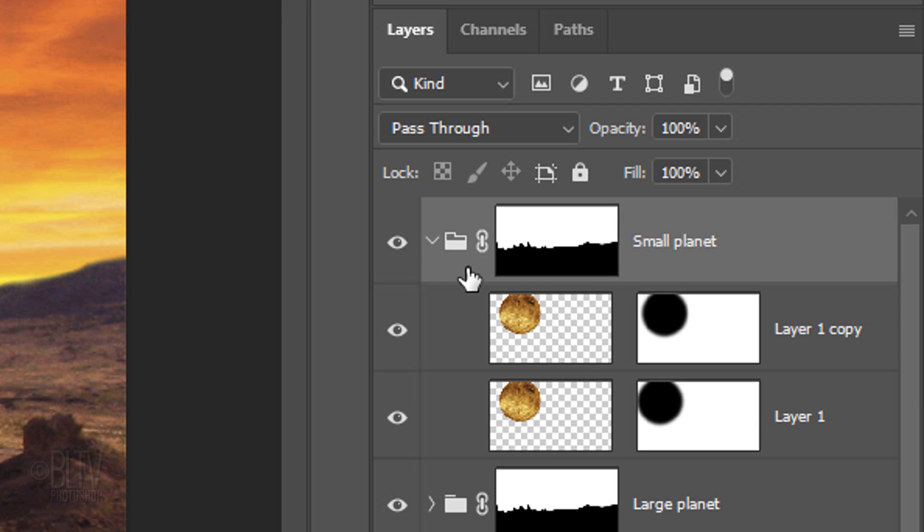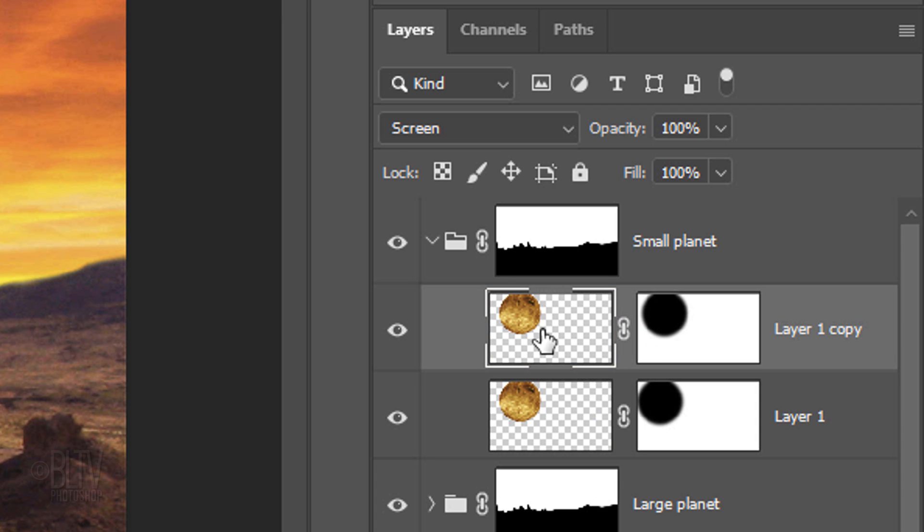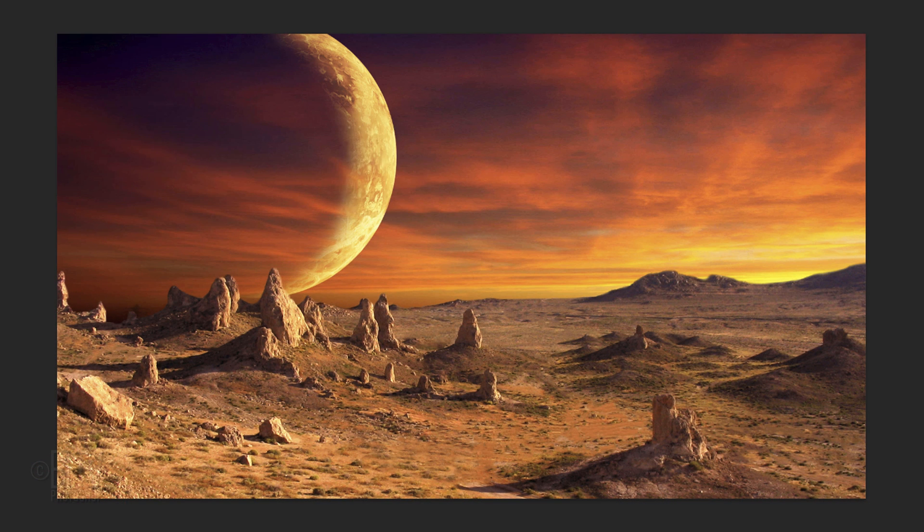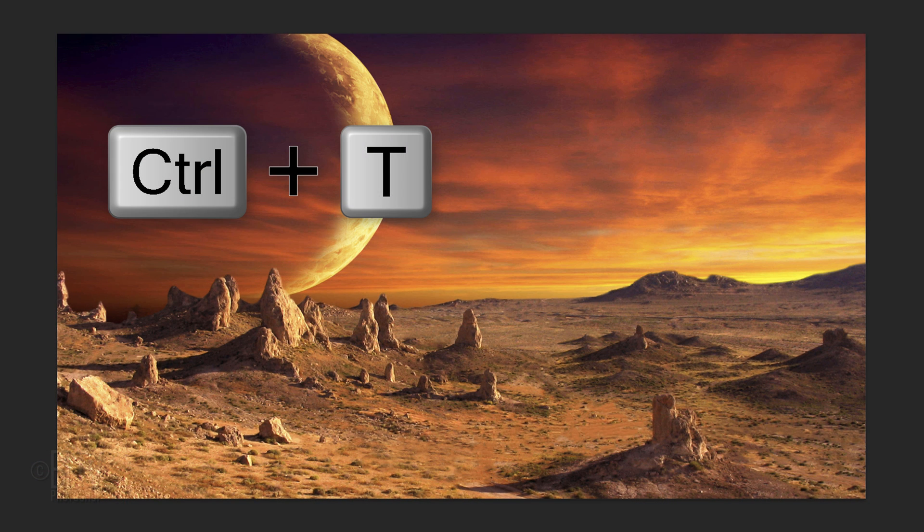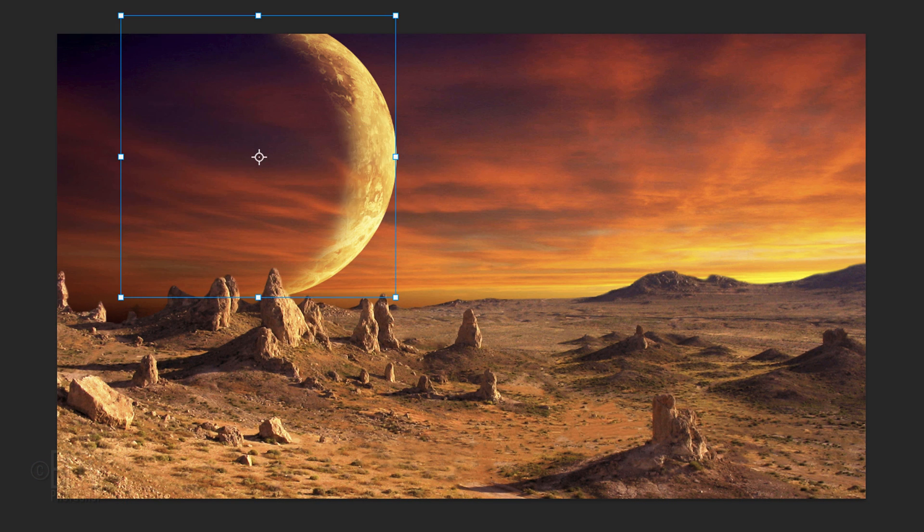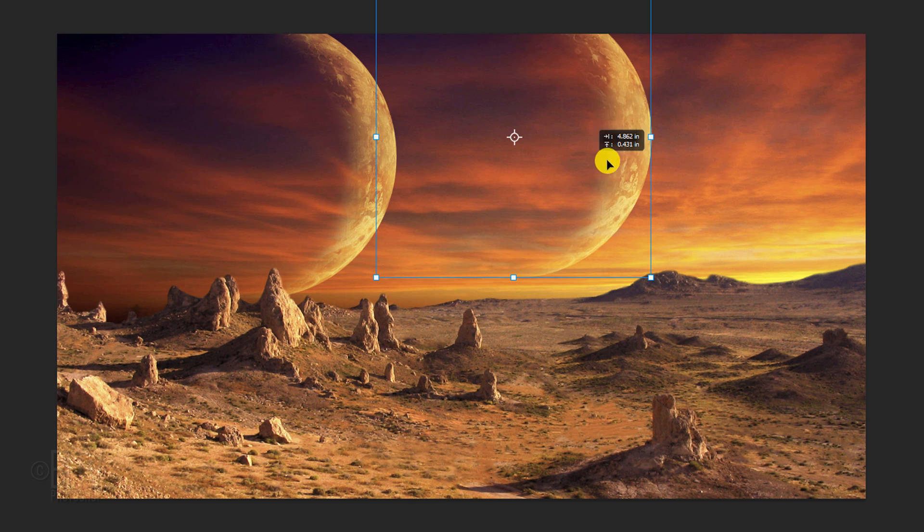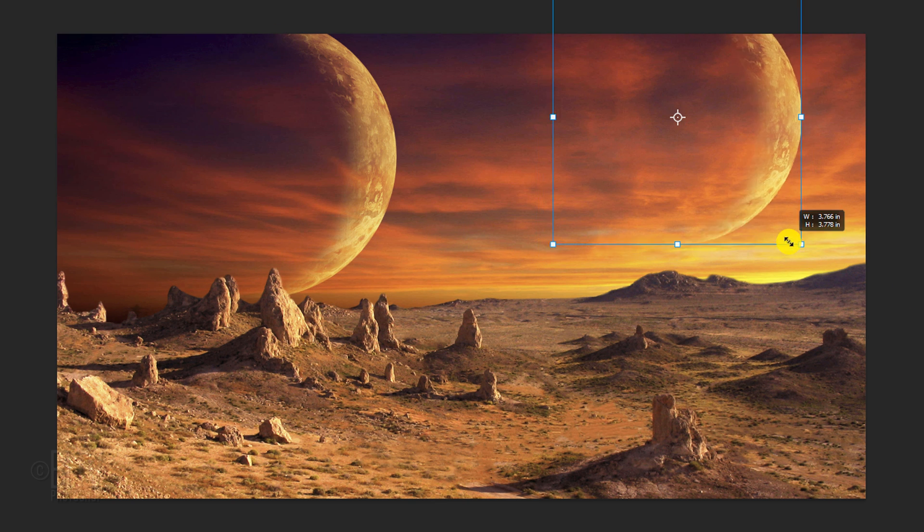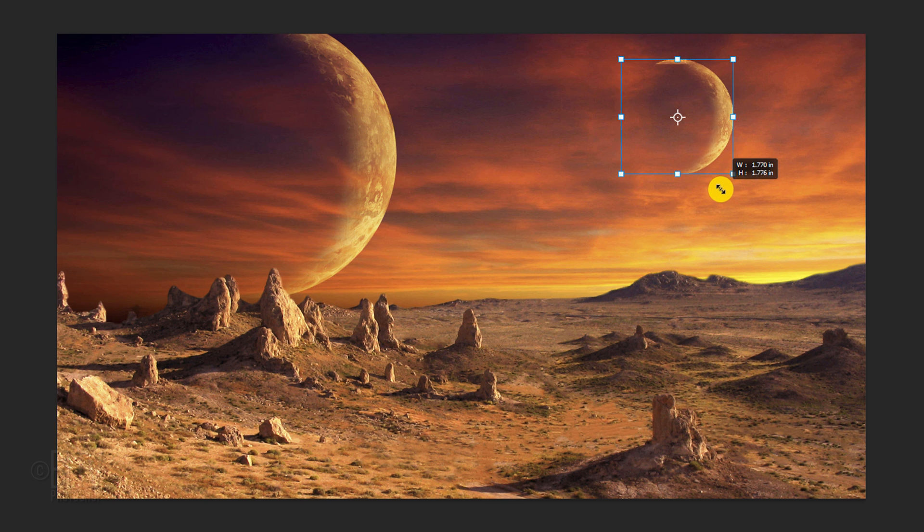Open it and link both of the layers again. Make the top planet active and Shift-click the bottom planet to make it active as well. Open your Transform Tool and drag them over to approximately here. Go to a corner and drag it in approximately this much.